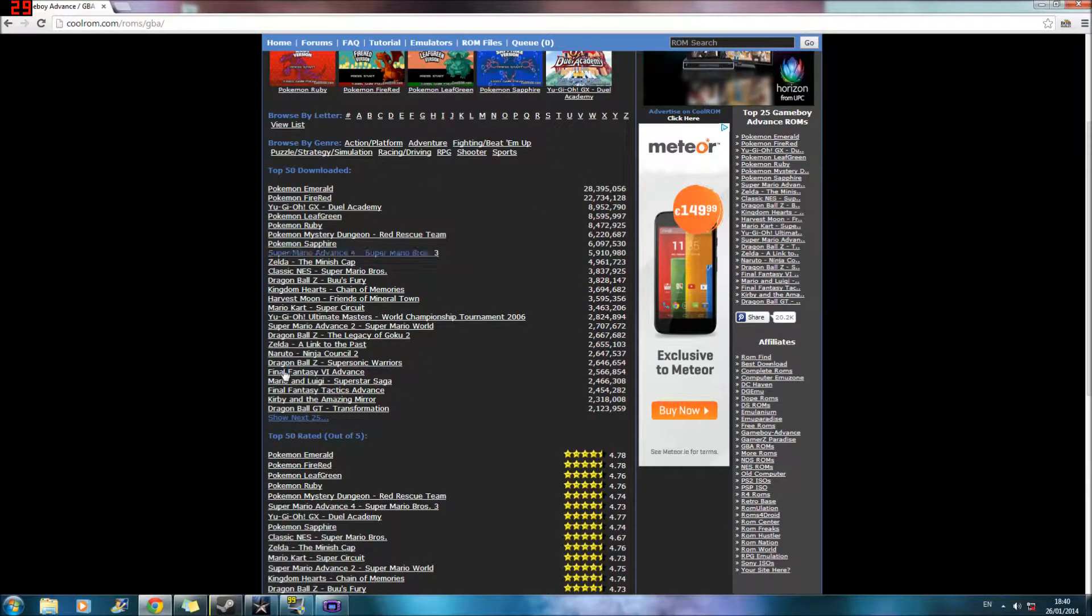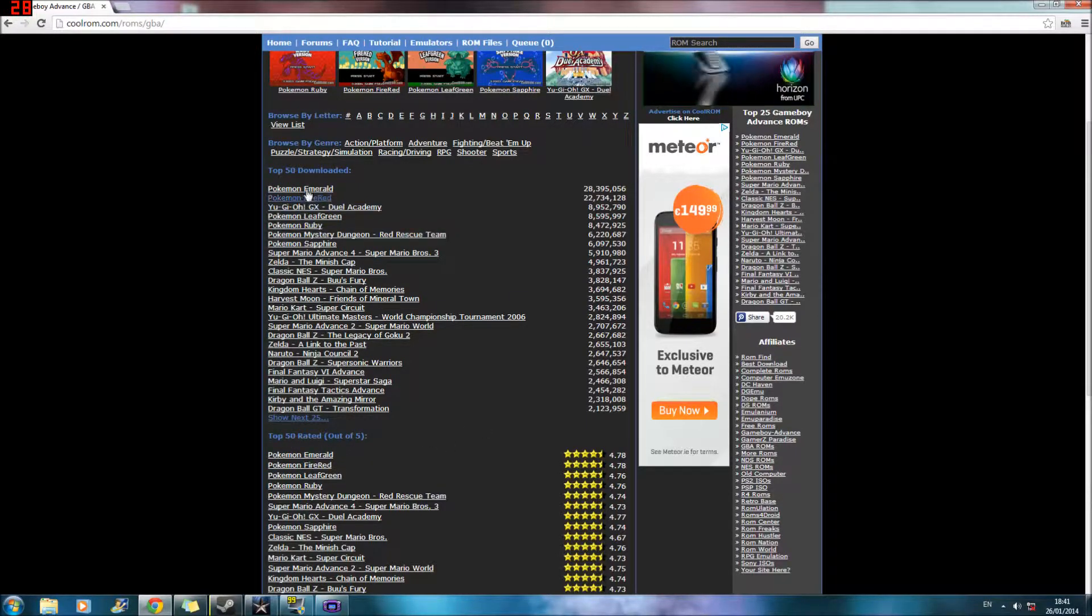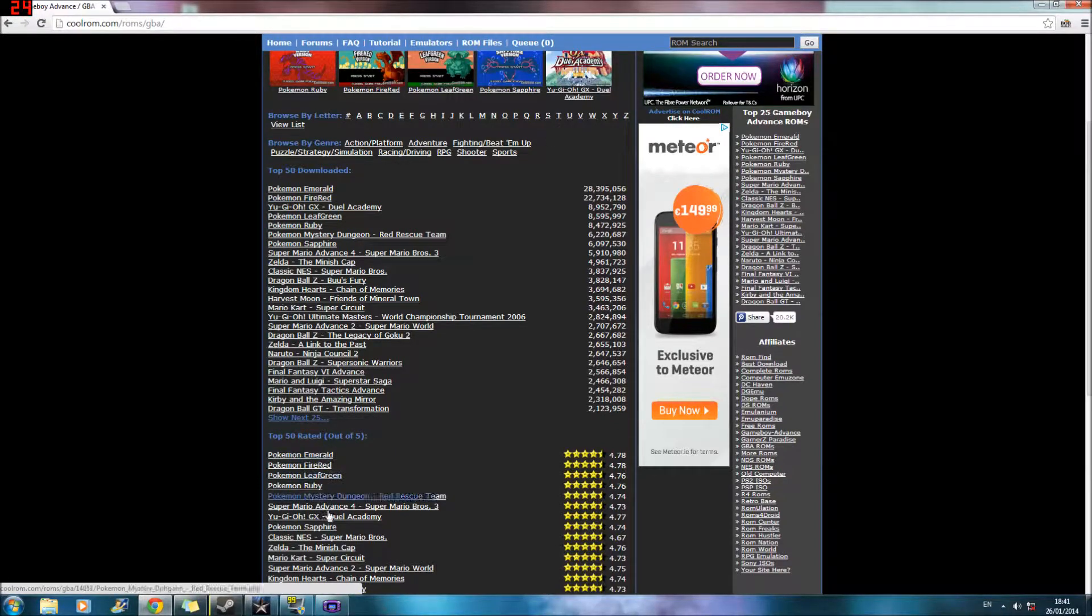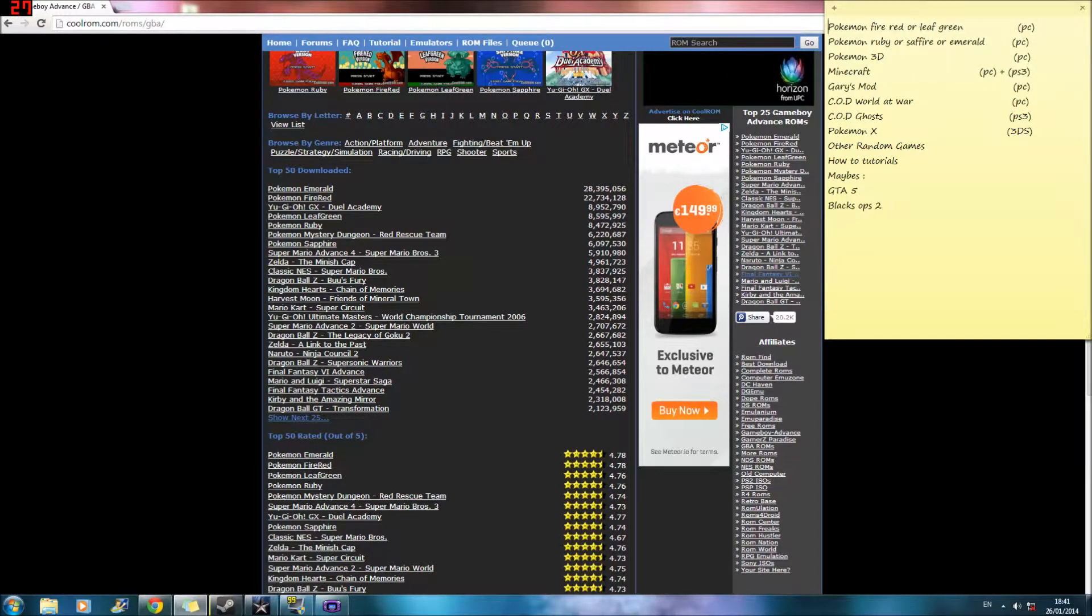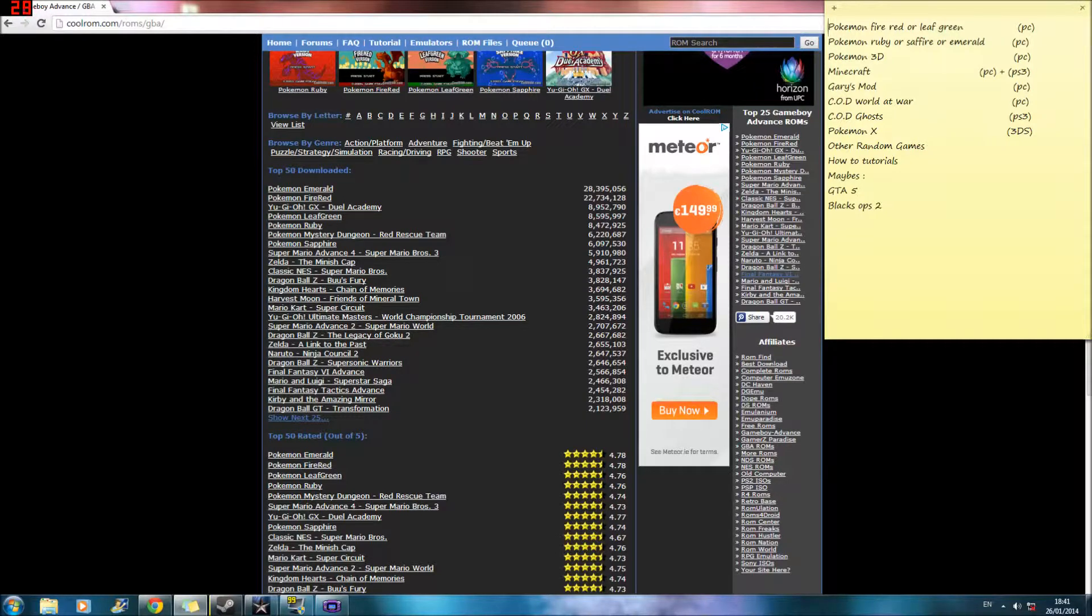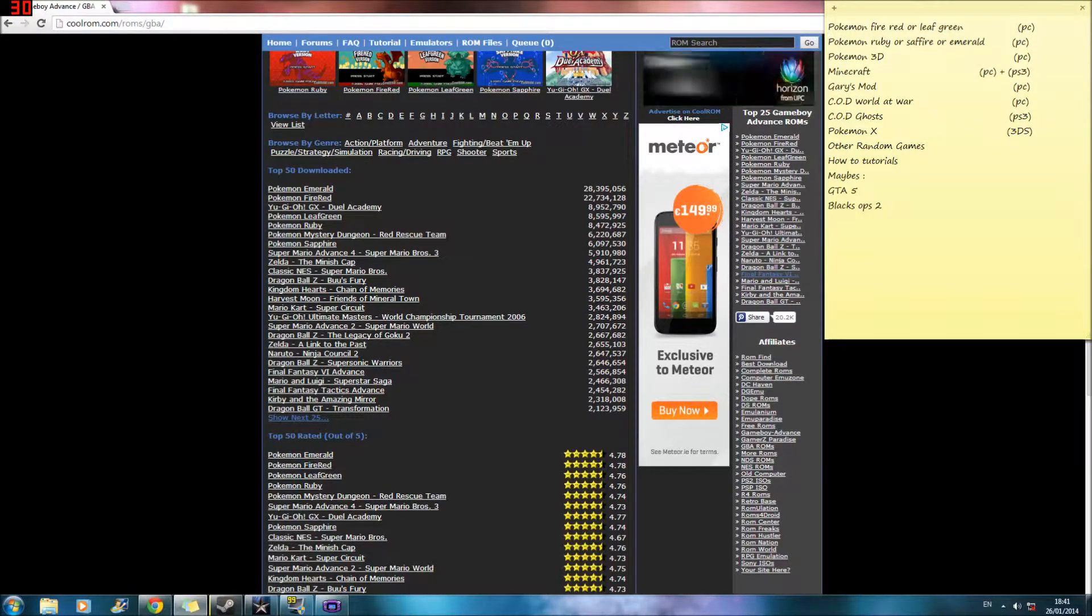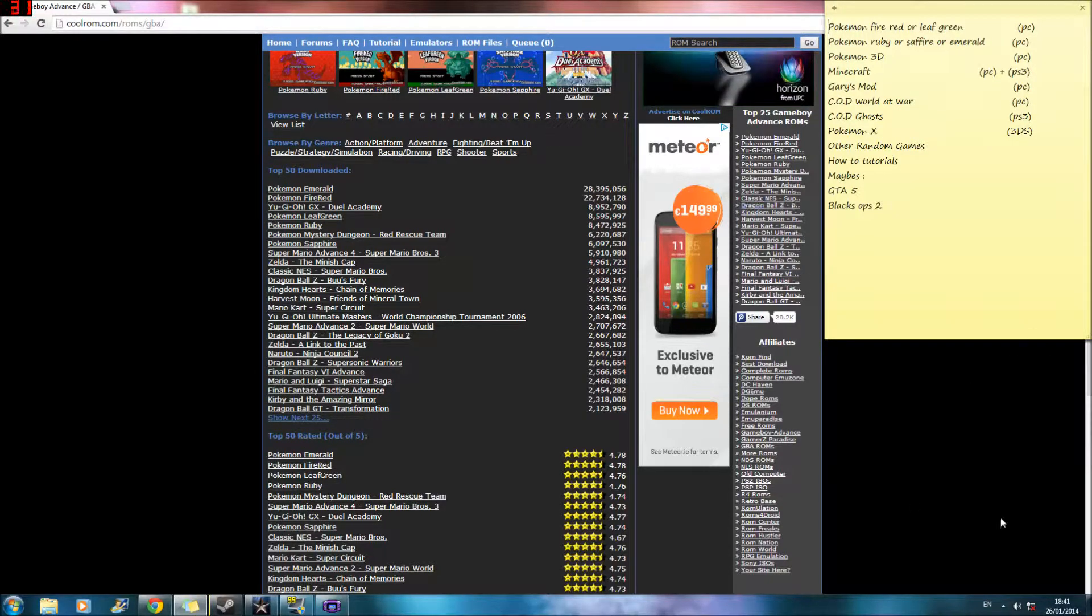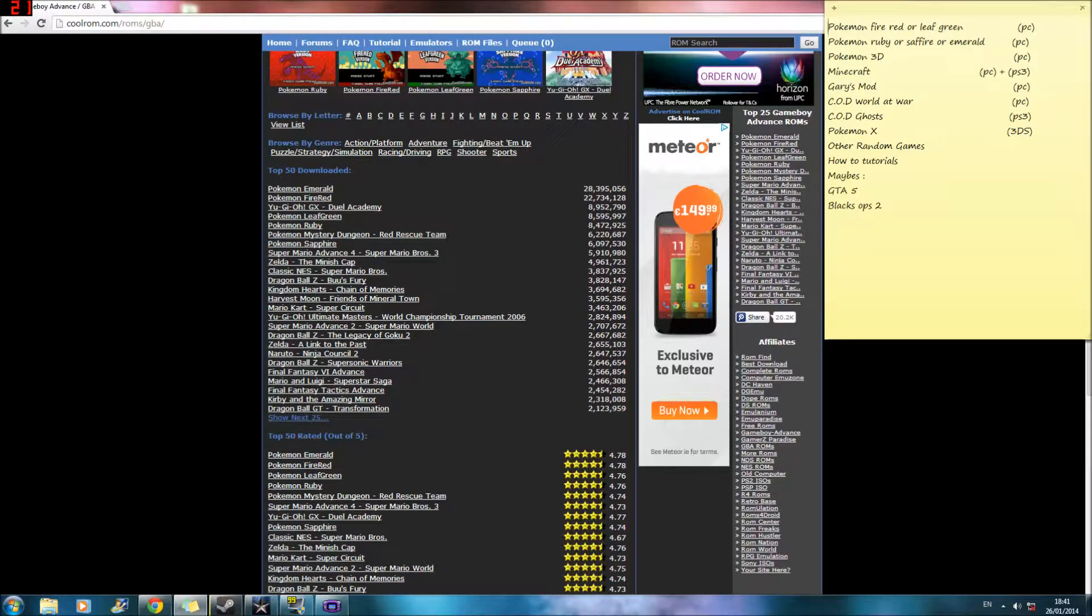Okay, so top 50 downloaded and top 50 rated. So obviously, the two games that are definitely gonna be at the top is Emerald and Fire Red. They're the most played games. And if you go to my list, Fire Red and Emerald were the ones I was gonna go with anyway. Cause I didn't want Leaf Green and Emerald cause, you know, colour clash are too green. Like, Emerald's a type of green. So yeah, I was gonna do Fire Red and Emerald anyway. So yeah, that's okay with me.